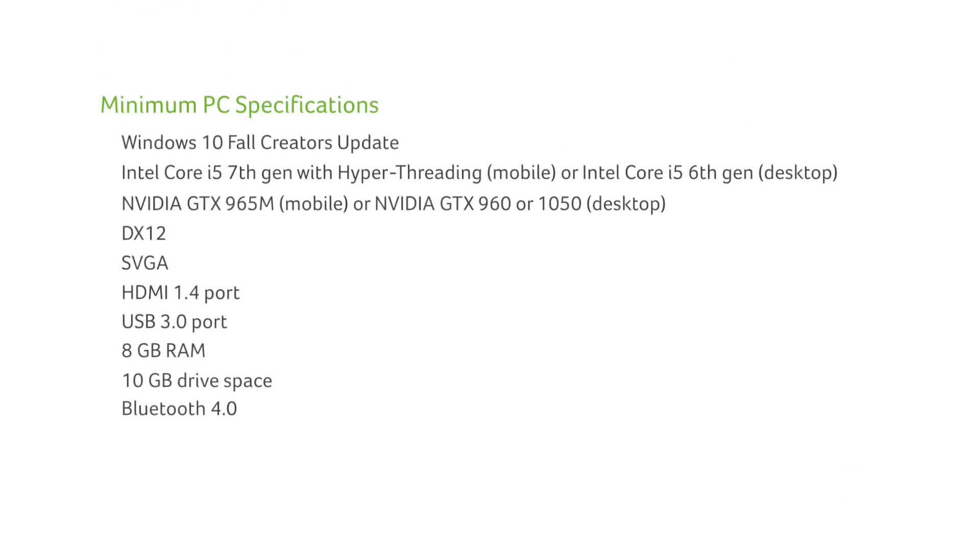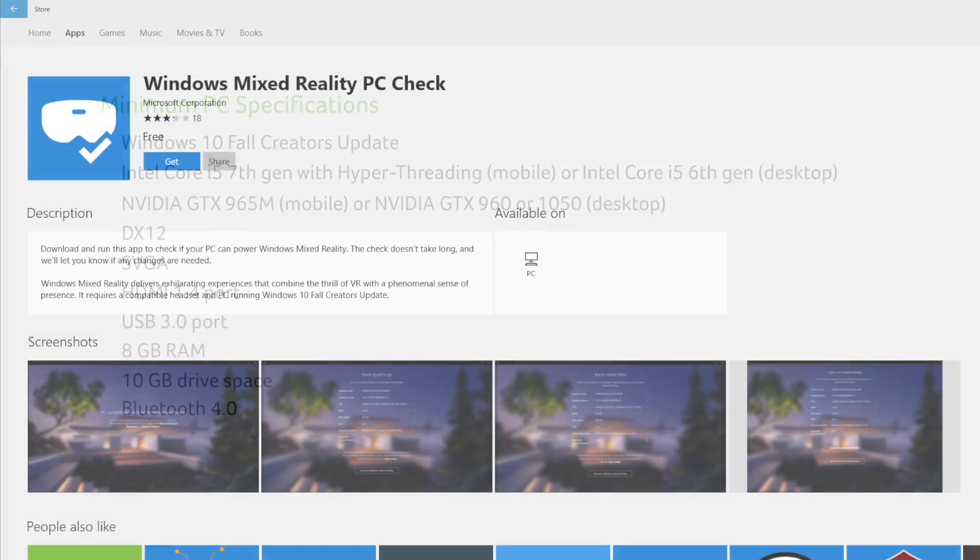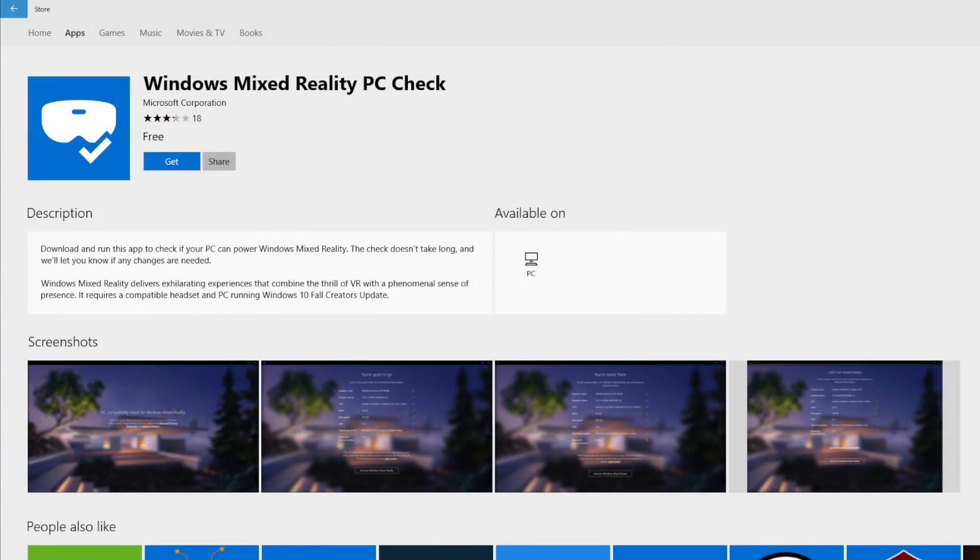Before you get started, these are the minimum specifications that your PC will need to meet. If you're uncertain if your PC meets these requirements, there is an app that you can download from the Windows Store called the Windows Mixed Reality PC Check.